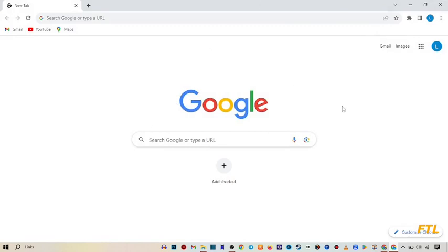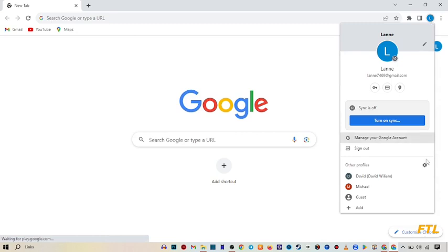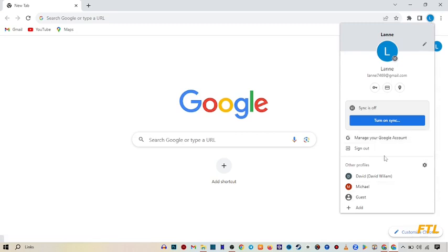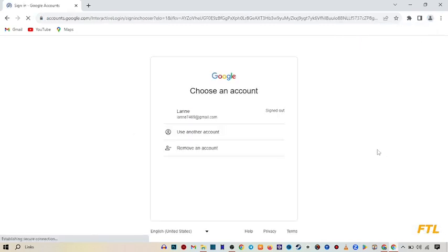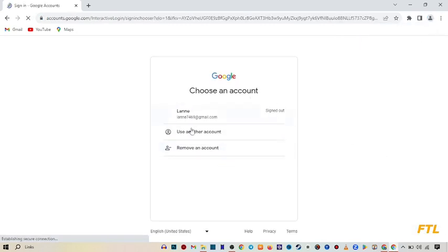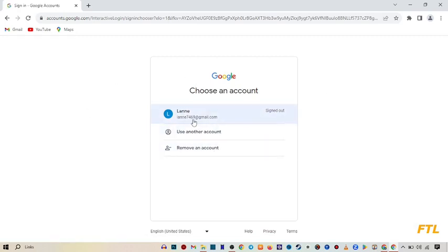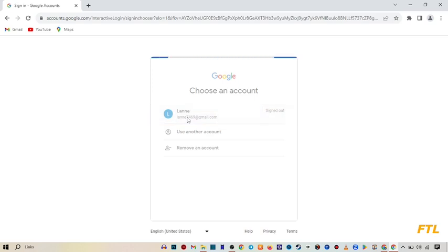And here as you see, my account has been logged in to my Google Chrome. So simply I sign out my account here first. When I sign out my account, it will give me a sign in option. So here I select my account.